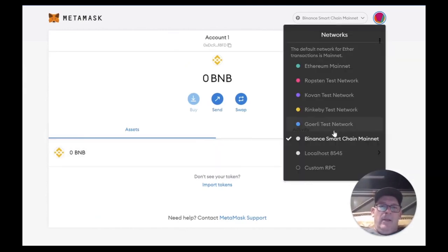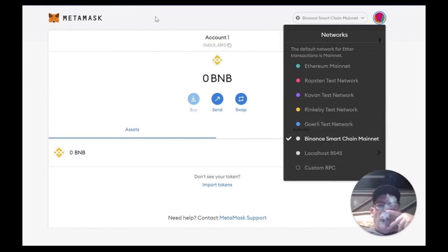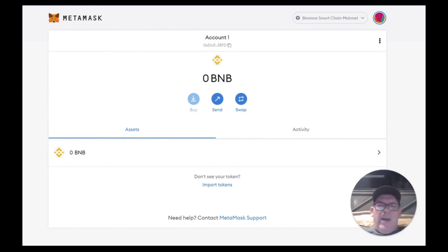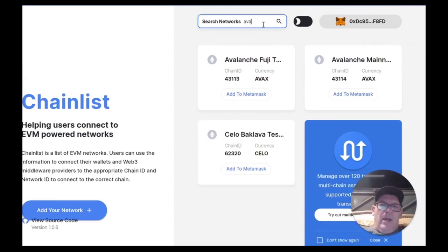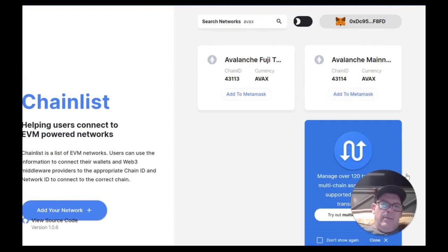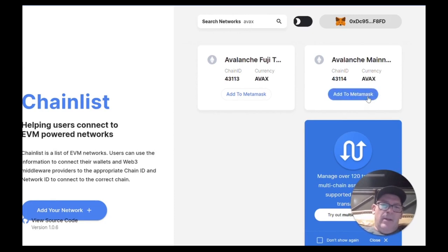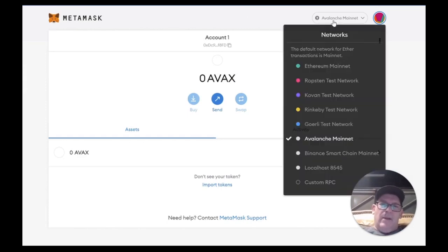Now we're going to add another custom RPC. Go back to Chainlist. We're going to add Avalanche AVAX. Add to MetaMask. There's a little MetaMask window that pops up when you do this that's not captured on the video. Add to MetaMask and switch to that network. Now we're back on AVAX. Avalanche mainnet has been added. We have Binance, Avalanche, and Ethereum.